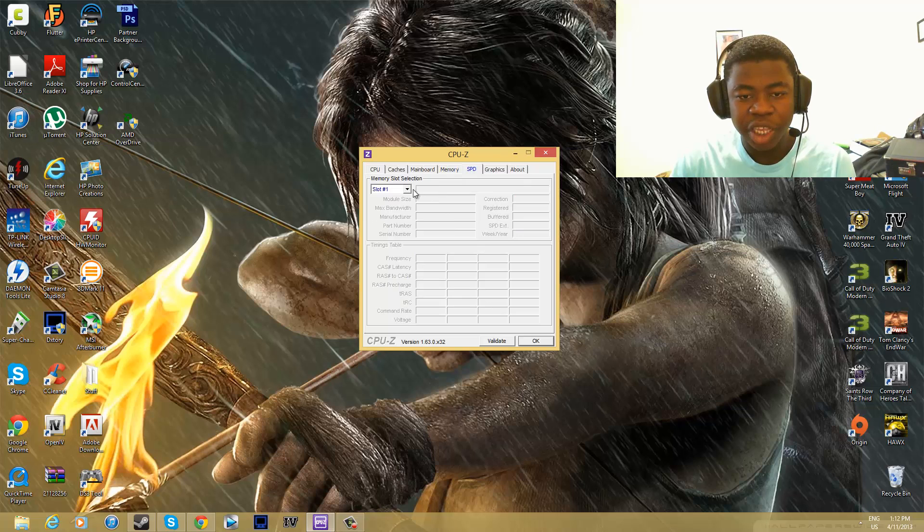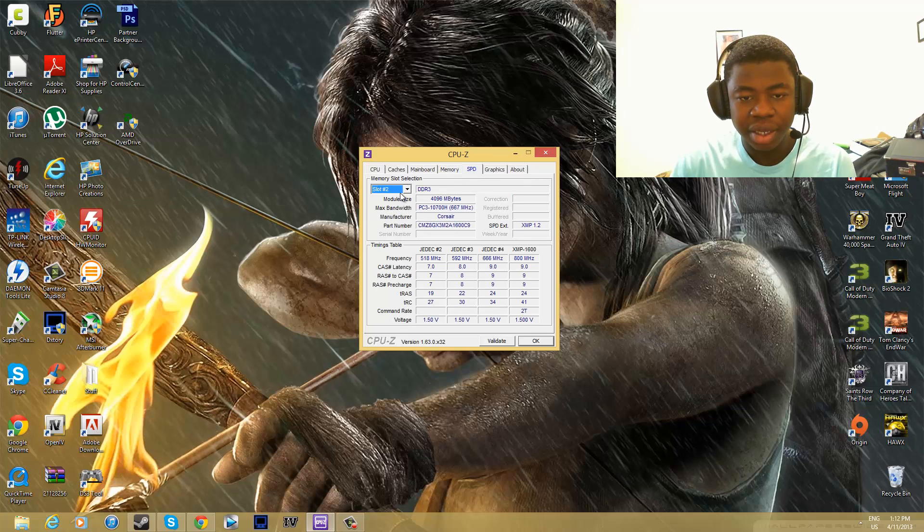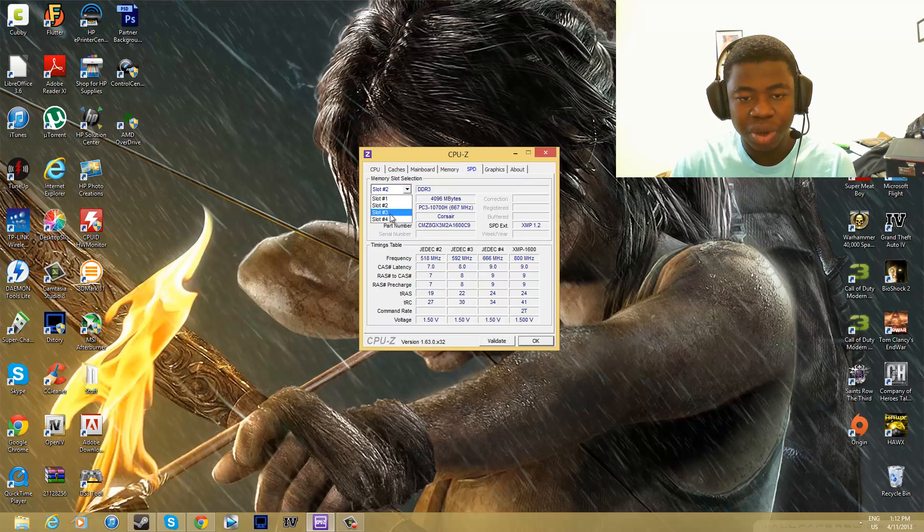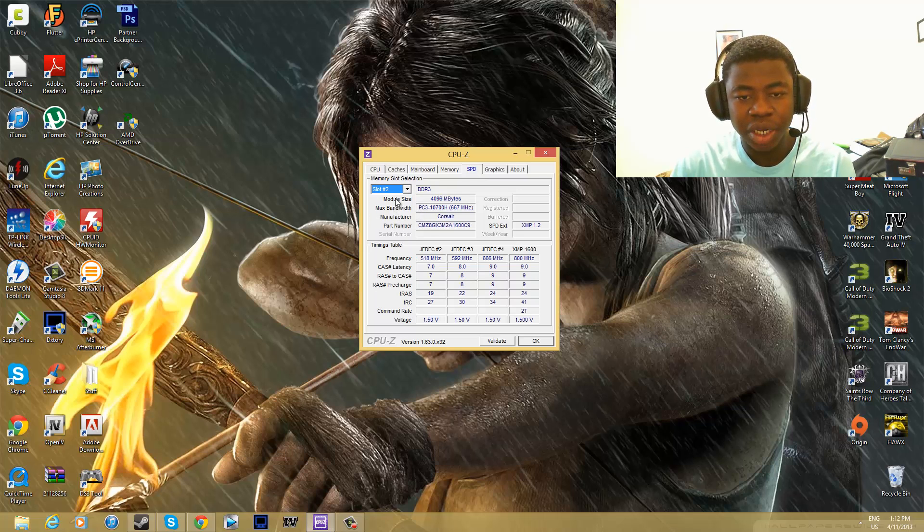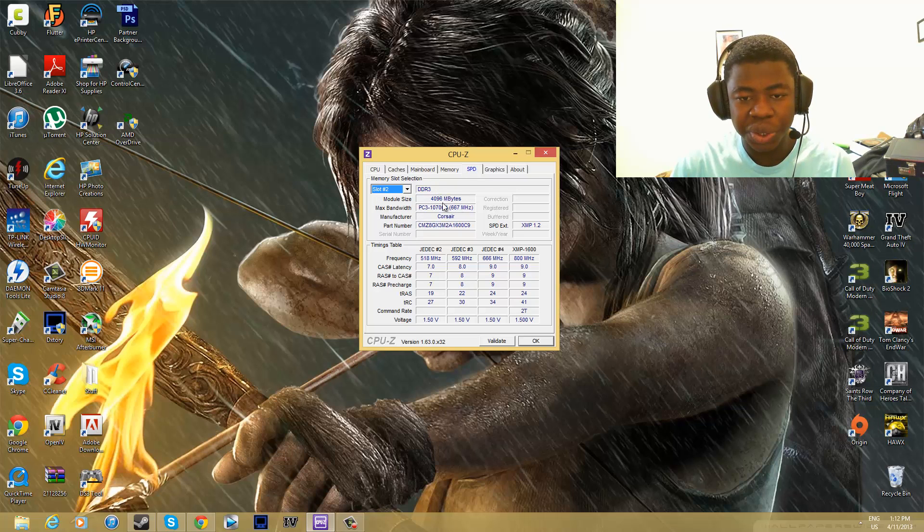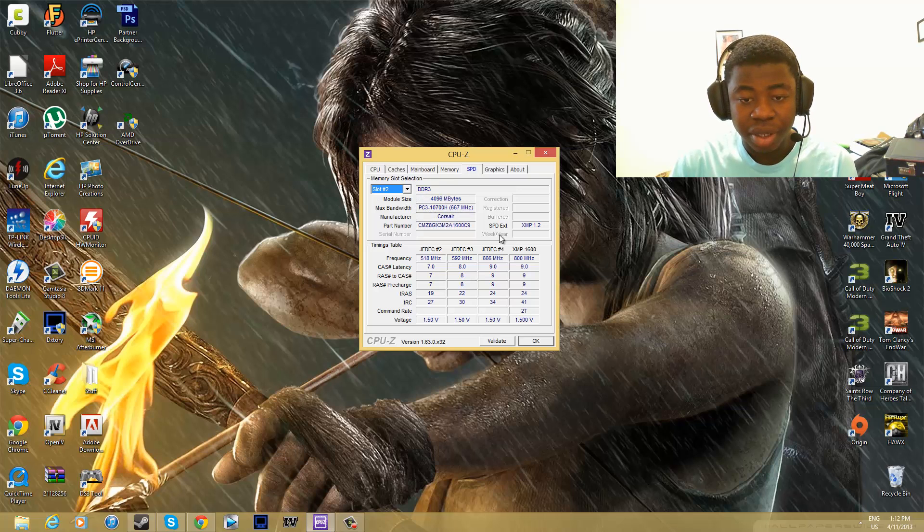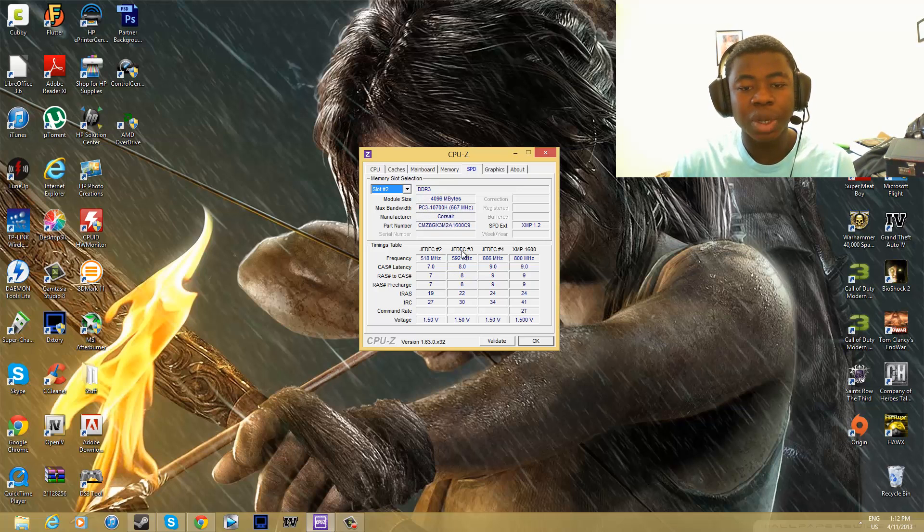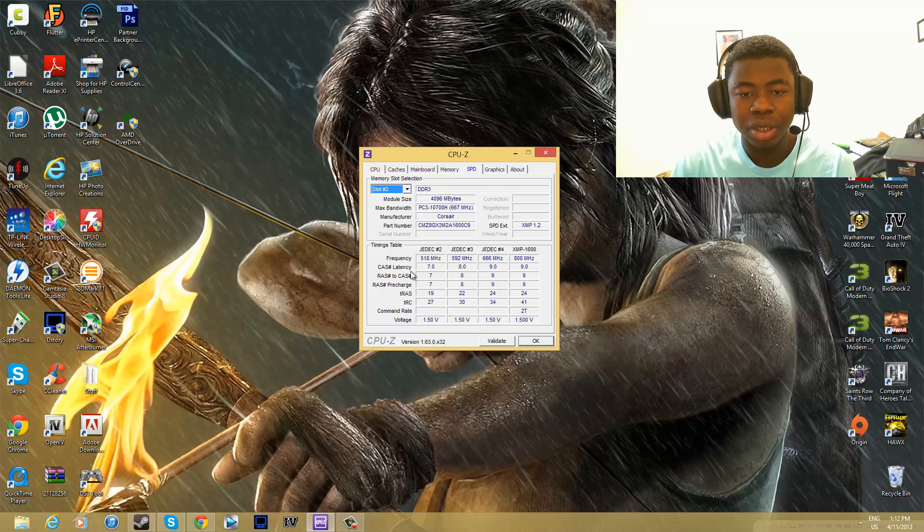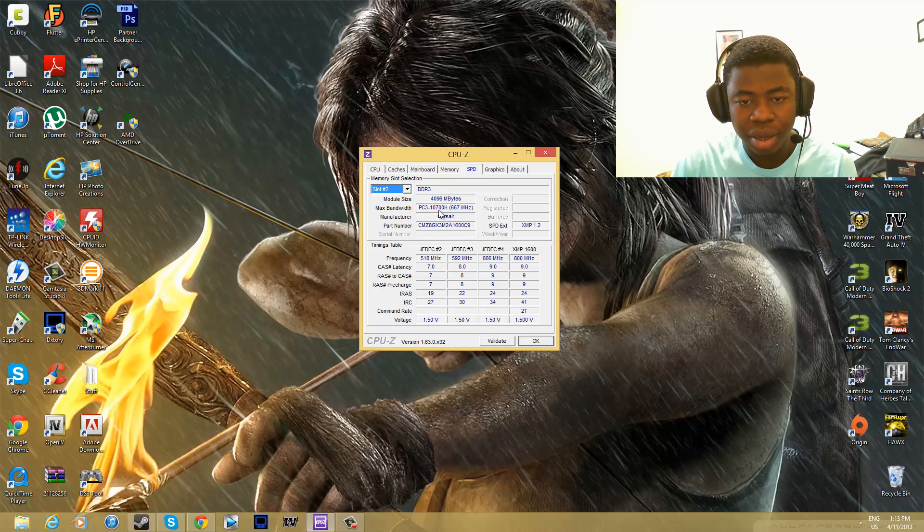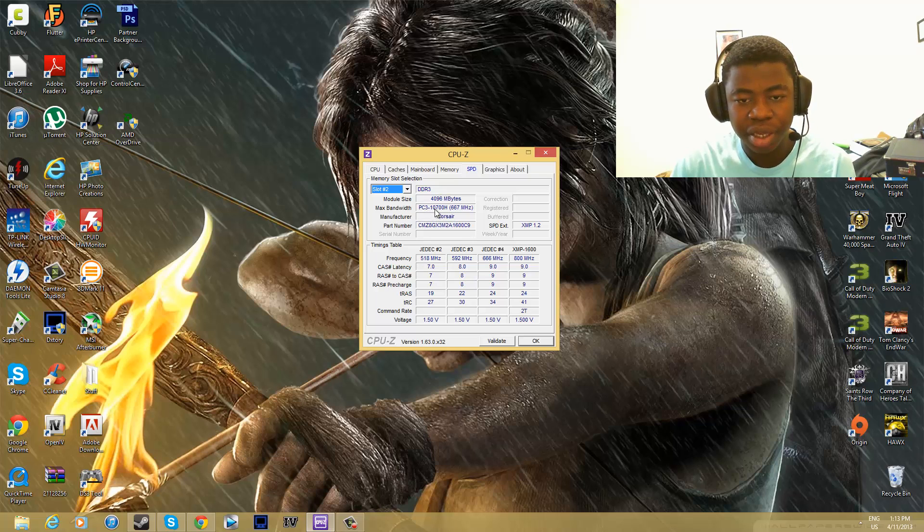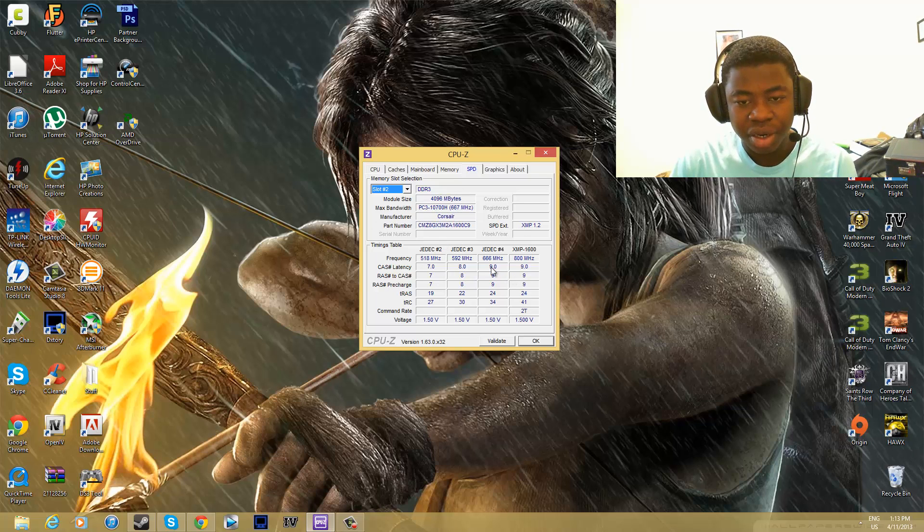You can go to SPD, and then you can select each RAM. I don't have anything in slot number one. I do have it in slot number two, and it tells you the information about each memory module that you have in your computer. Right here, I have a Corsair PC3, all the information is there. It's pretty cool.